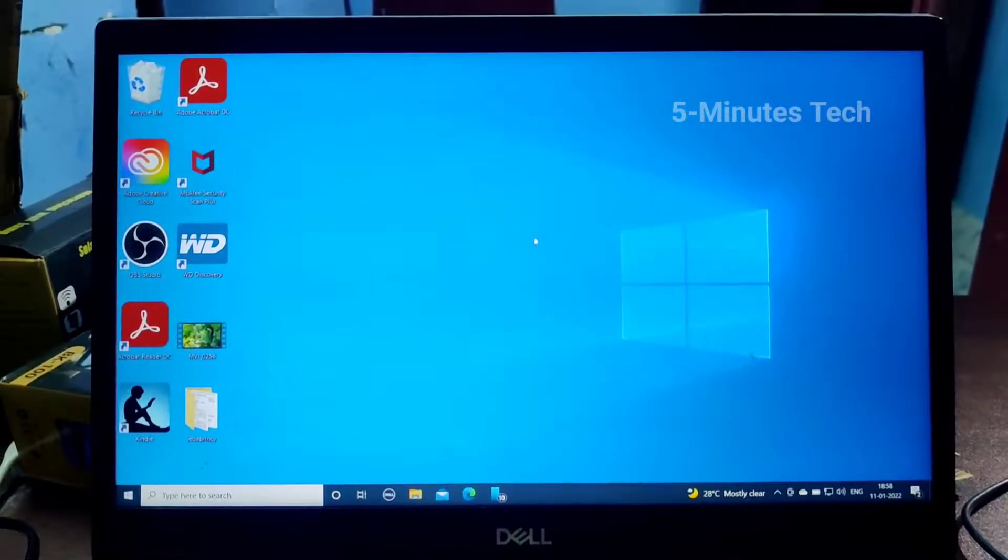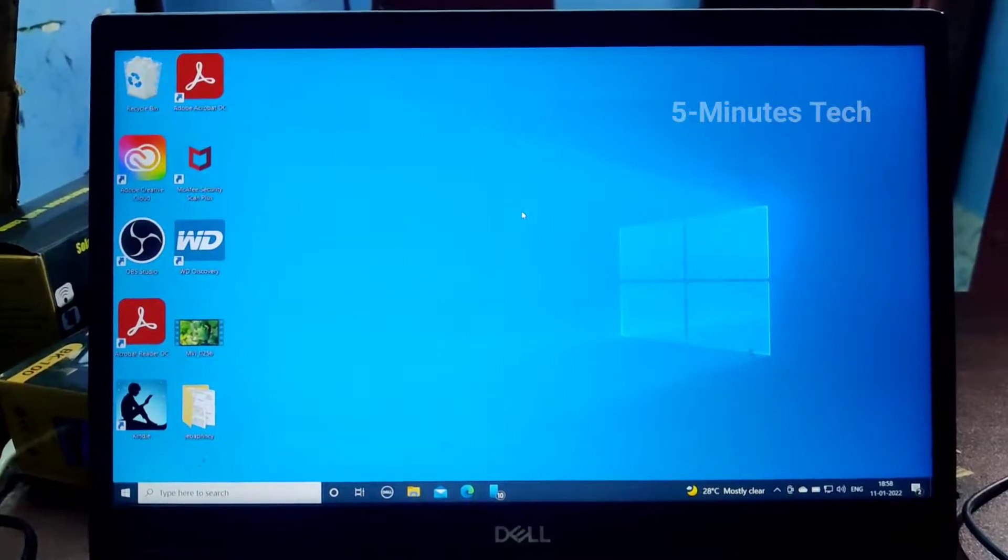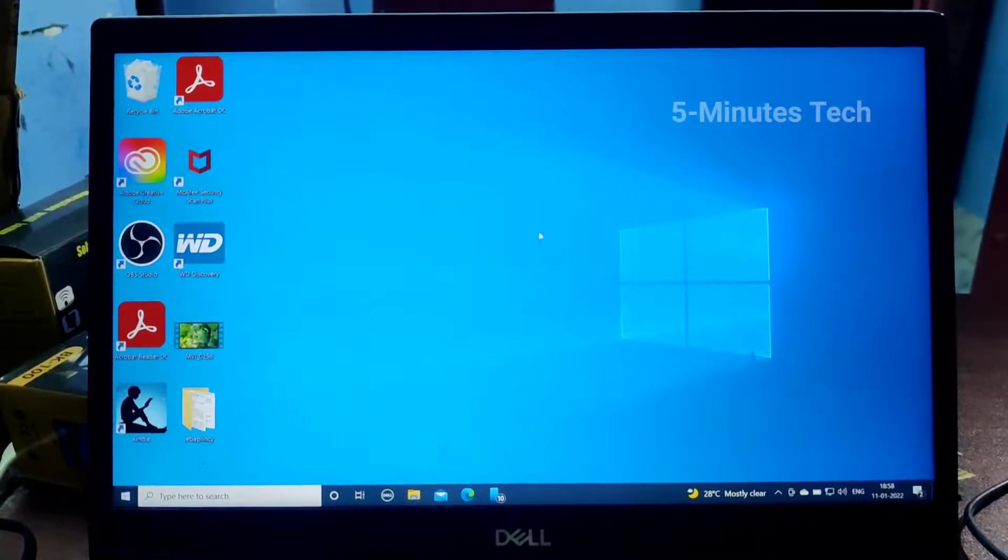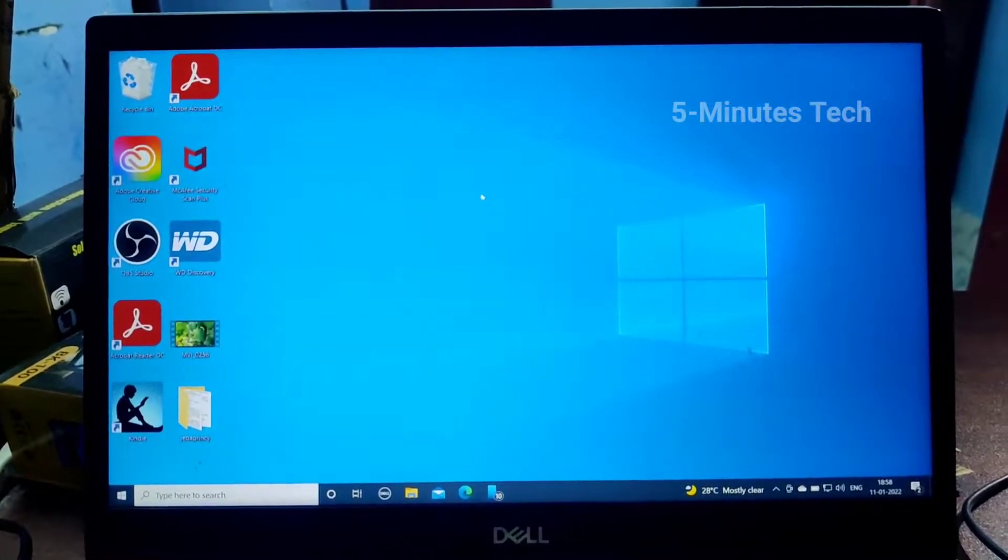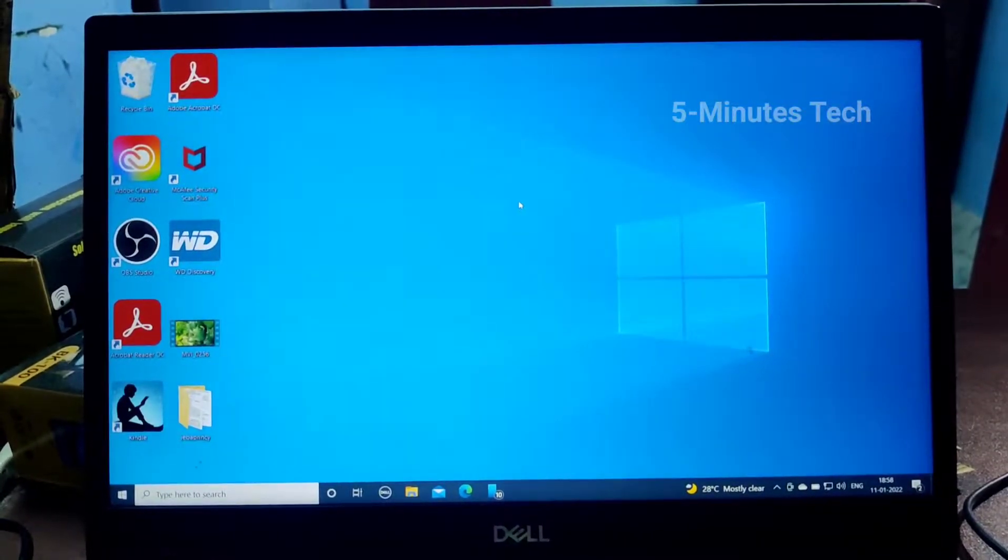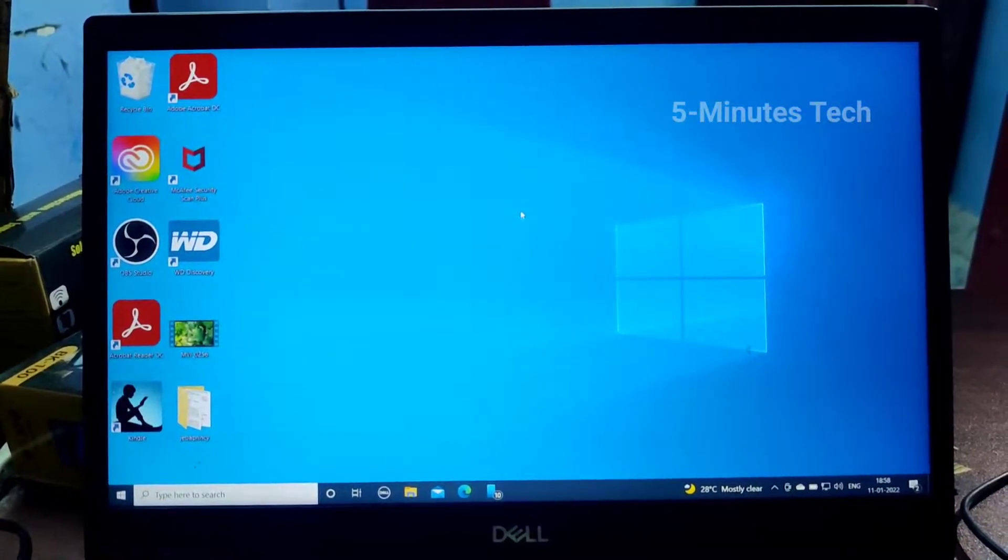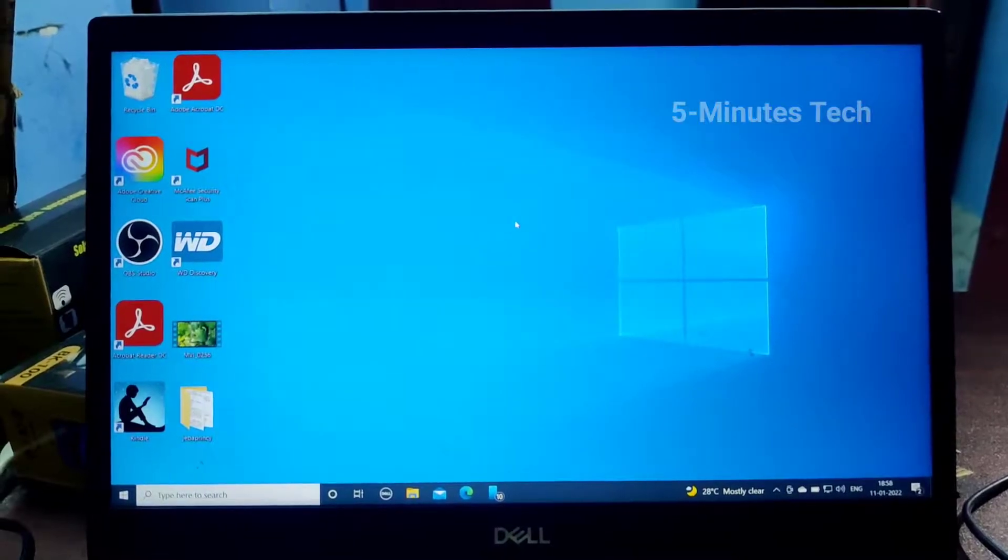In this video you will learn how you can change screen off time and sleep time in your laptop running on Windows 10.